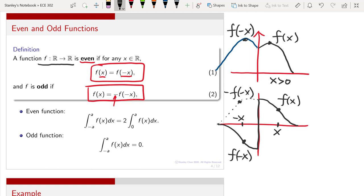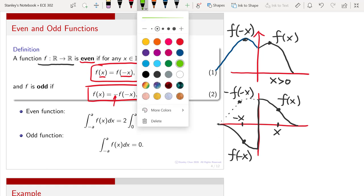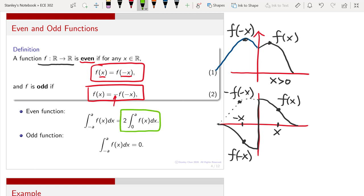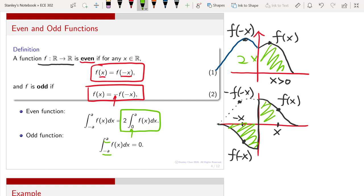Here are two very useful identities for even and odd functions. For the even function, if you integrate from minus a to a, this integration can be simplified to two times integrating from 0 to a — because the area on each side is the same, so you just double one side. For the odd function, integrating from minus a to a equals zero, because the positive and negative areas cancel out. If you can identify a function as even or odd, you can calculate the integral fairly easily.